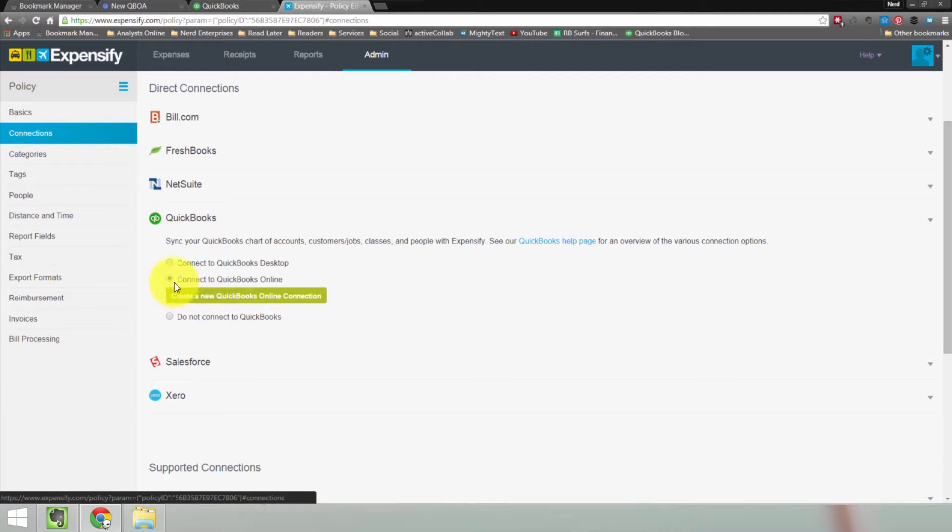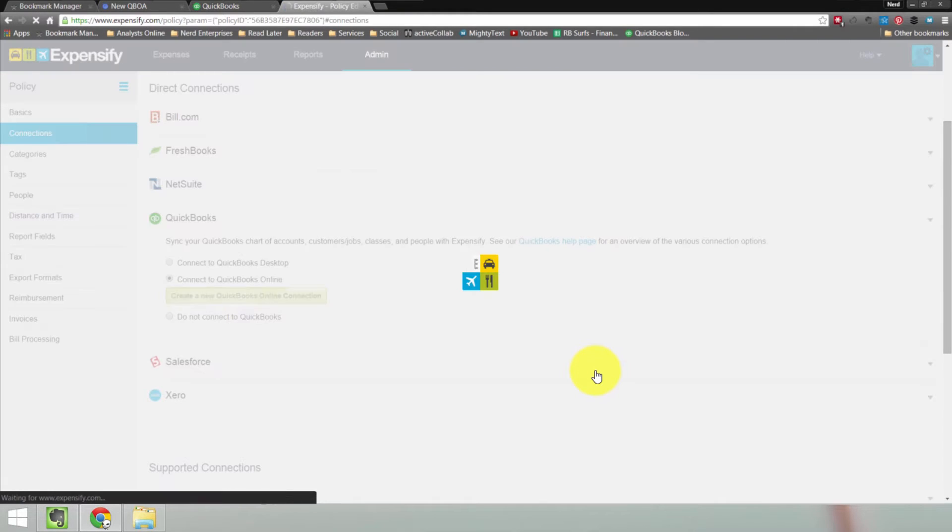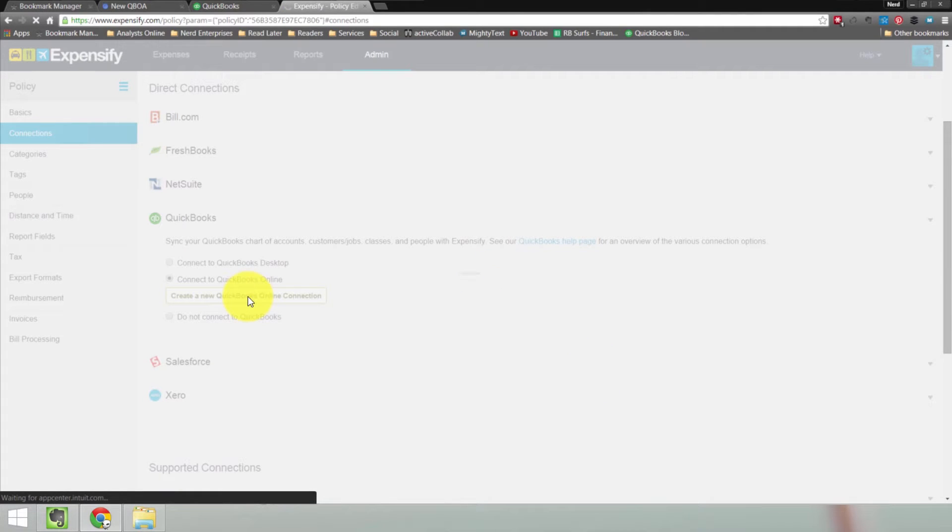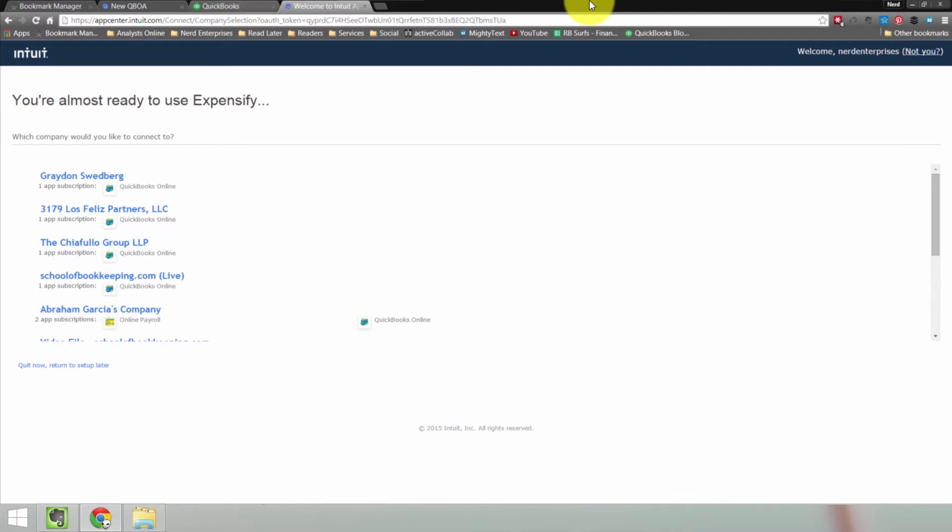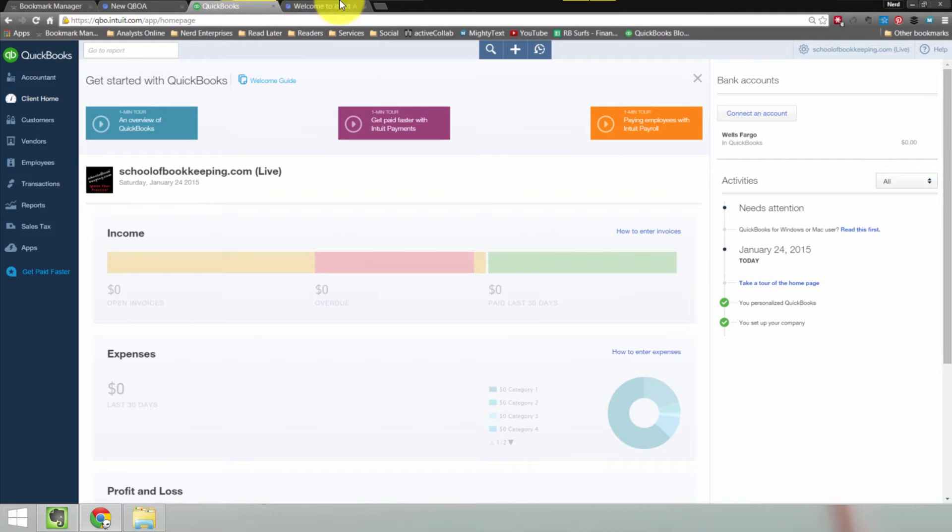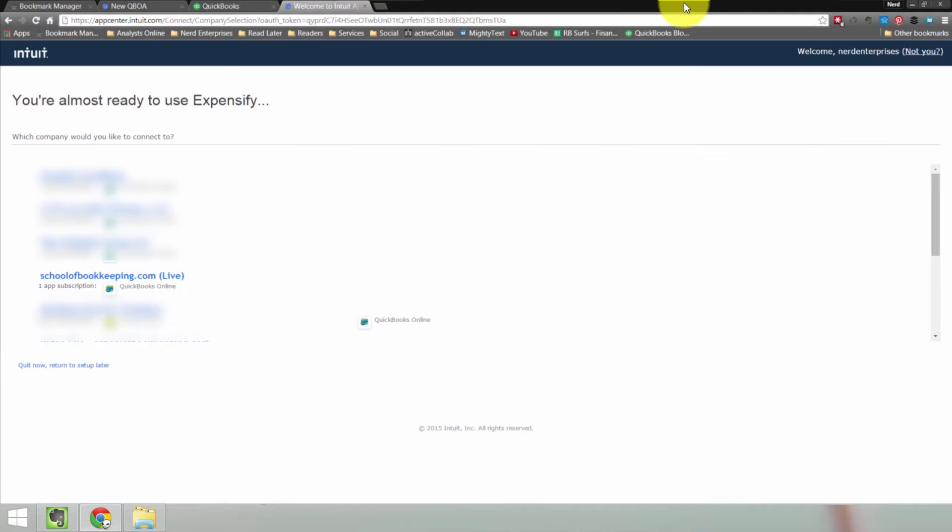Once you check off this radio button, this button should appear here that says create a new QuickBooks Online connection. When I click on that, Expensify is going to think about it for a second. Then it's going to access based on what I'm logged into, which is why in the write-up I suggest you make sure you're logged into the right QuickBooks Online company file before you get here. That way you can be assured it's that much more likely that you'll get the one you're looking for in the list.